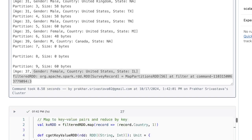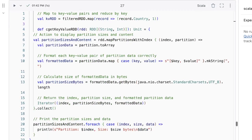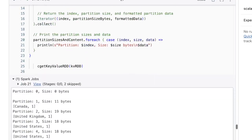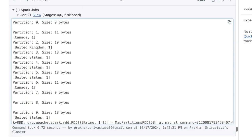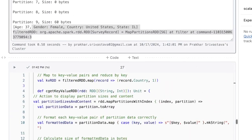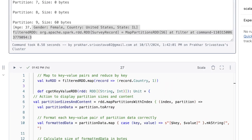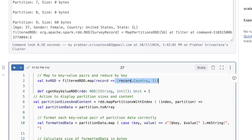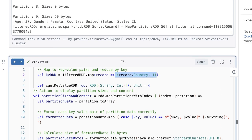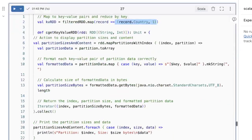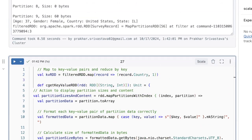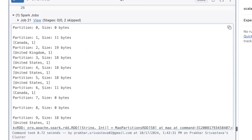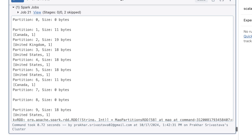Three files are empty, but there are still partitions. The other thing I have done is created a tuple of the record country comma one — creating a key-value pair, or you can say the tuple. This is how the data looks now: in seven files we have data, but not in the three empty files.